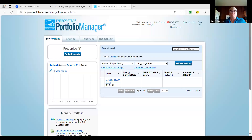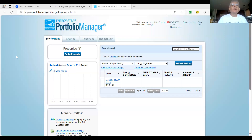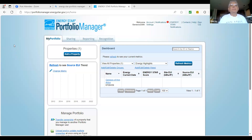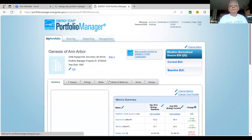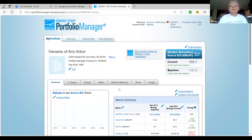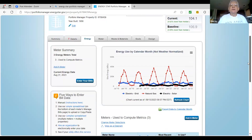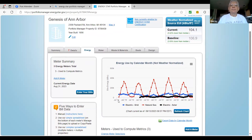This is the Energy Star Portfolio Manager website. About four or five years ago, Jan had an in-person meeting where she showed everybody how to register, and we actually did the registration during that meeting, which was a great help. My congregation is Genesis of Ann Arbor. The main menu I always use is the energy section, and you can see it's tracking our energy use back to July of 2018.